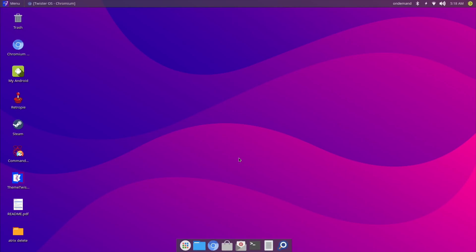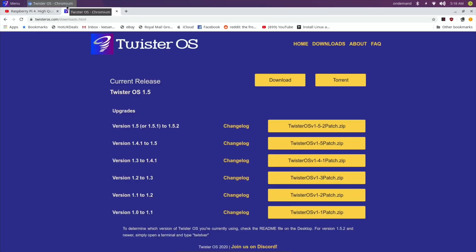Okay, so this is Twister OS and it's reasonably up-to-date, but not the most current version. If I click on the browser here, you'll see that the current release is Twister OS 1.5, but there is a 1.52 patch. You've been able to manually apply these patches, but it hasn't been the easiest way of updating the system.